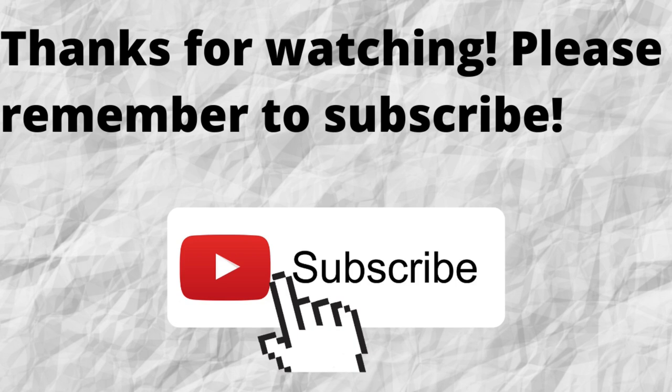As always, I want to thank you for watching. I want to thank you for listening. I hope that you have a blessed, wonderful day.